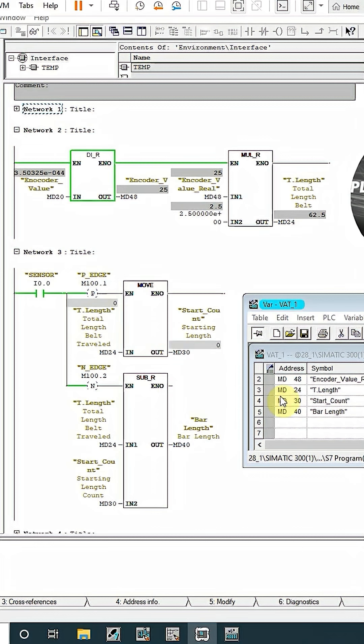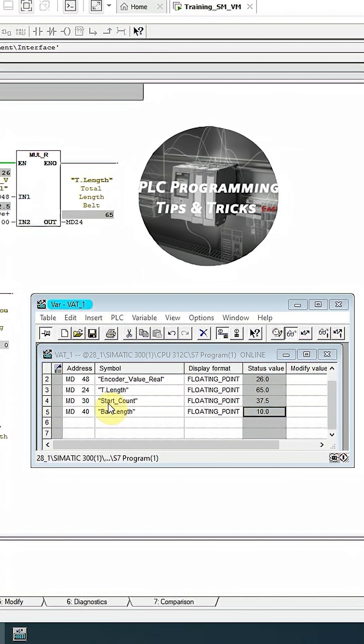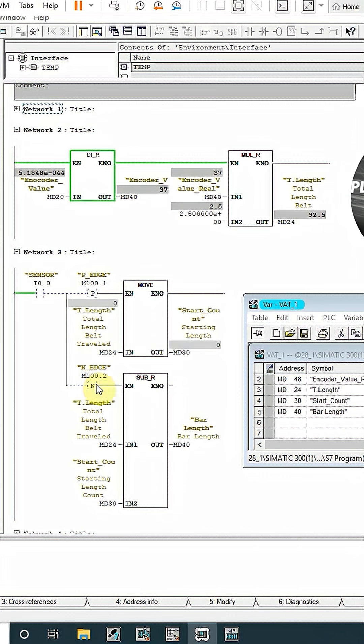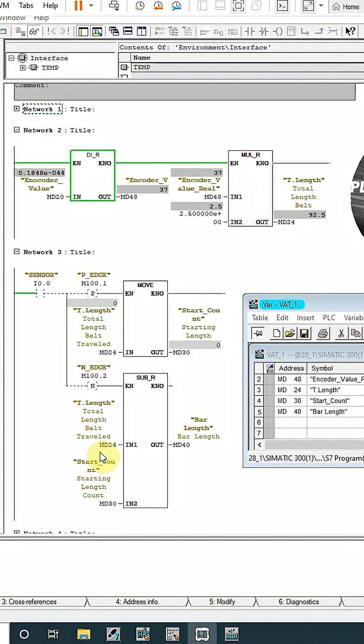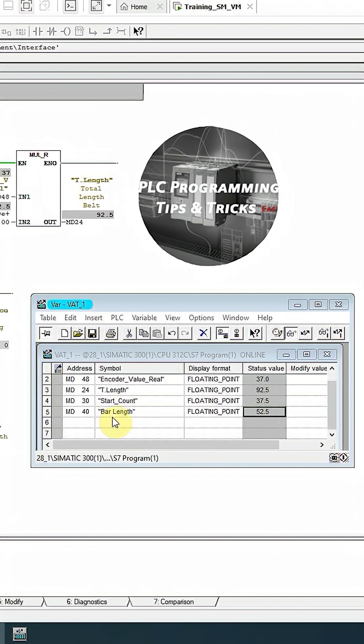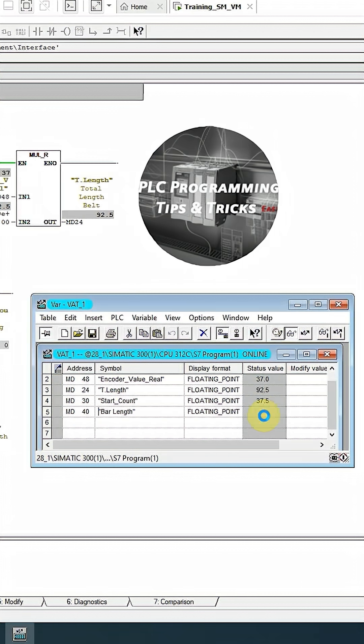And if we see here, the start count is 37.5. Now as the bar leaves the sensor on the negative edge, it subtracts the starting belt length count from the total belt travel which is MD24 and stores the result in MD40 which is the bar length. And if you see here, the total bar length is 52.5.